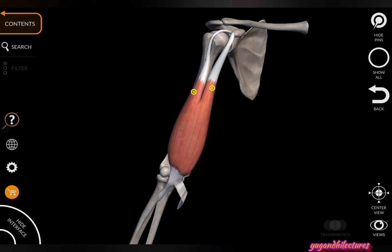Another important action of biceps brachii — particularly the long head — is that as it arises from the supraglenoid tubercle, it prevents the dislocation and the upward displacement of the shoulder joint. This is also an important action of the long head of biceps brachii.